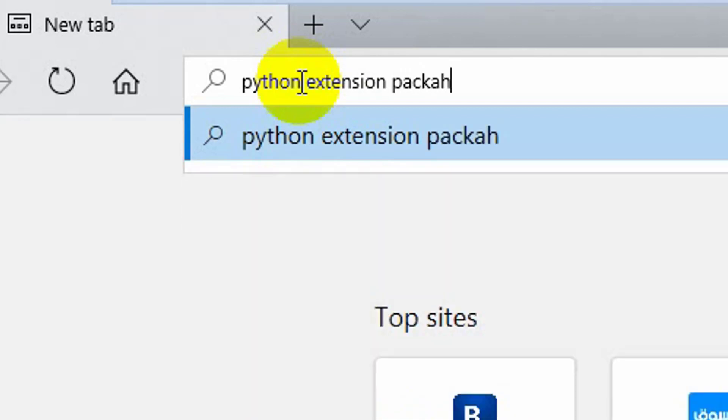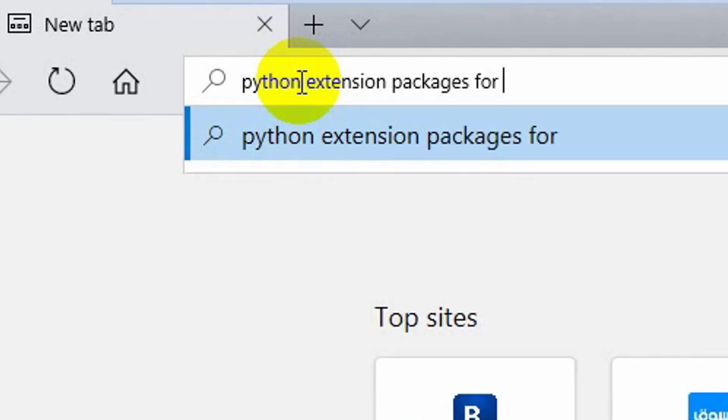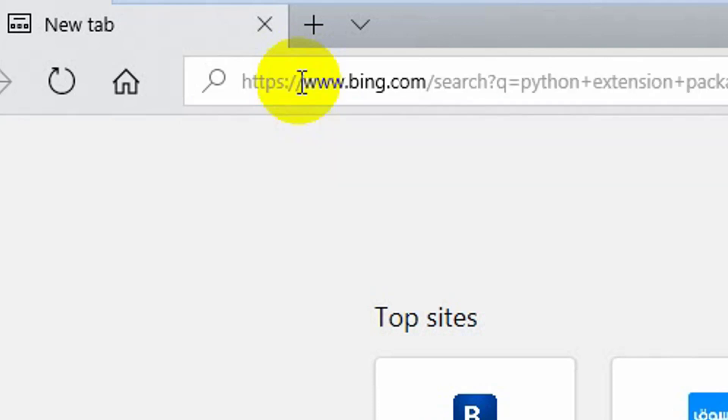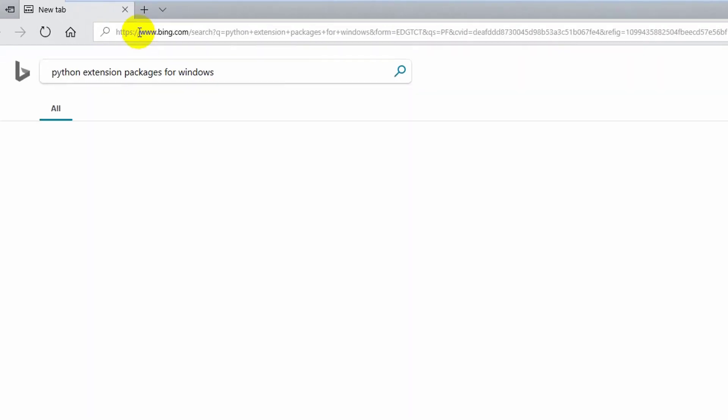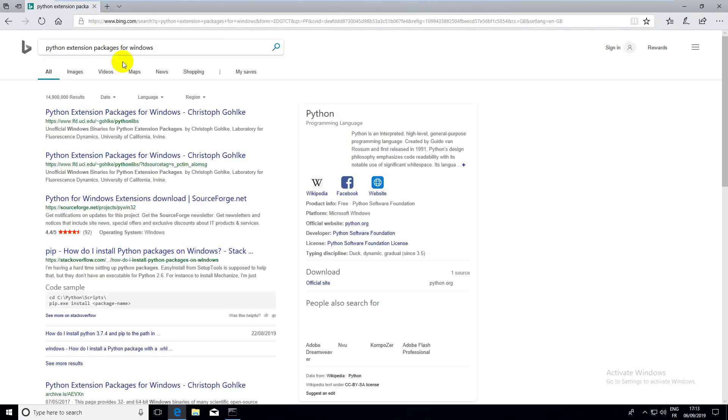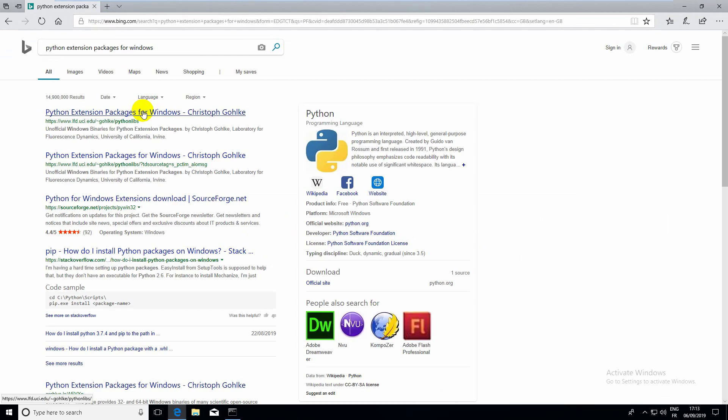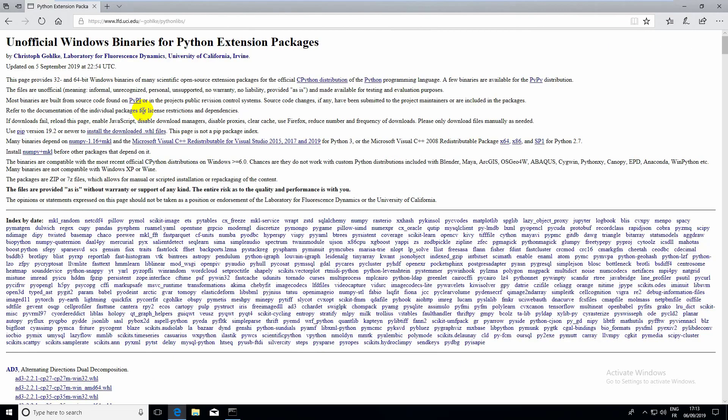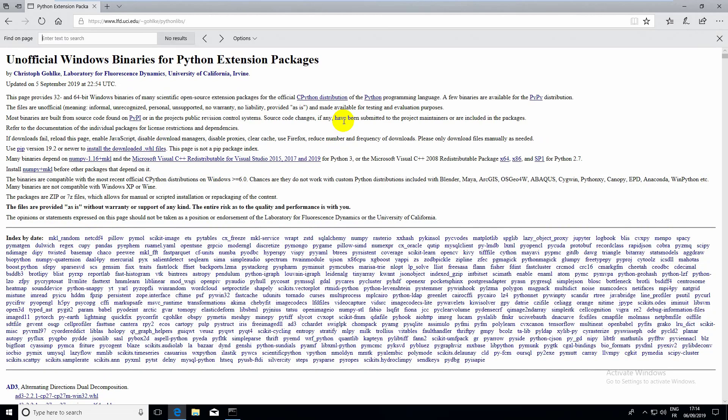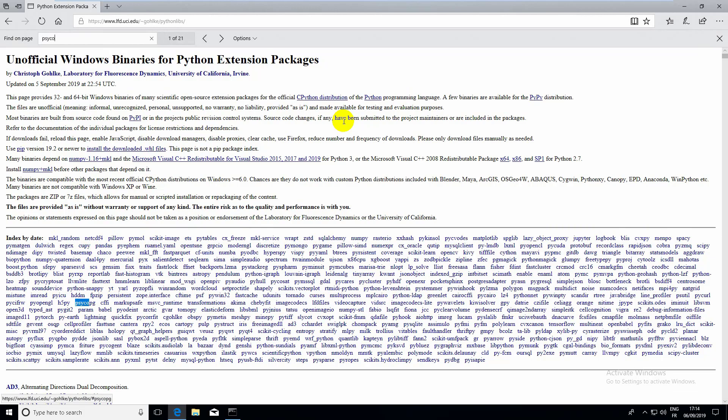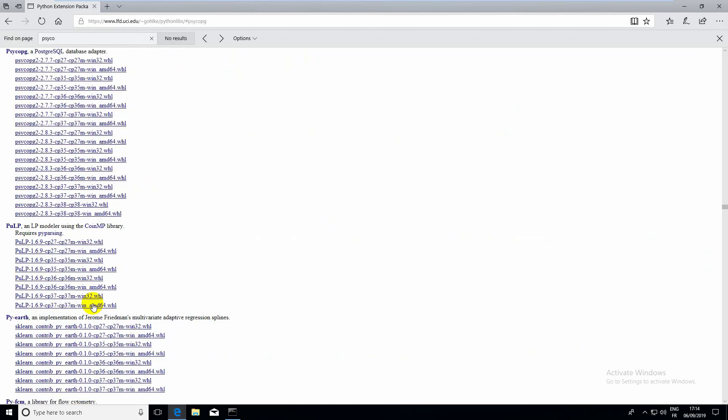I'll search for Python extension packages for Windows. You can see the first link here - there's a bunch of packages. You can do a Ctrl+F and search for the package you want to install. This is the package I want to install.